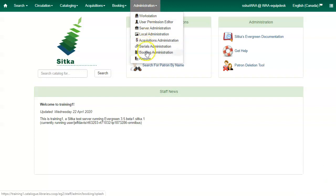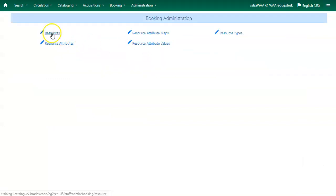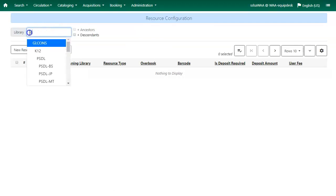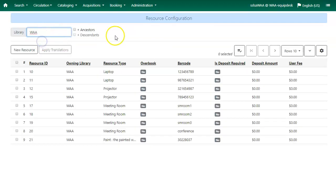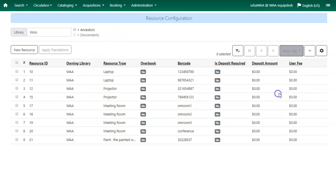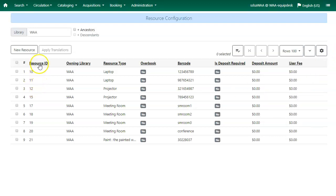Click Administration, select Booking Administration, and select Resources. Choose your library from the Library dropdown to see a list of your existing resources. You can display more rows using the row selector. Remember to save your grid settings. The column headers can be used to sort the resources.